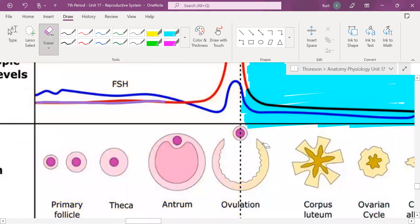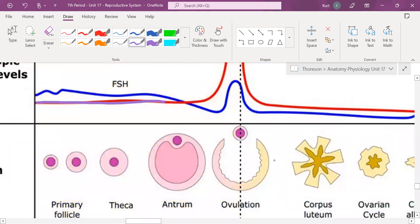This dotted line represents the 14th day. Women can have a menstrual cycle or an ovarian cycle that is more or less than 28 days, but 28 days is generally the average. Everyone is different, but on average, ovulation happens around day 14.